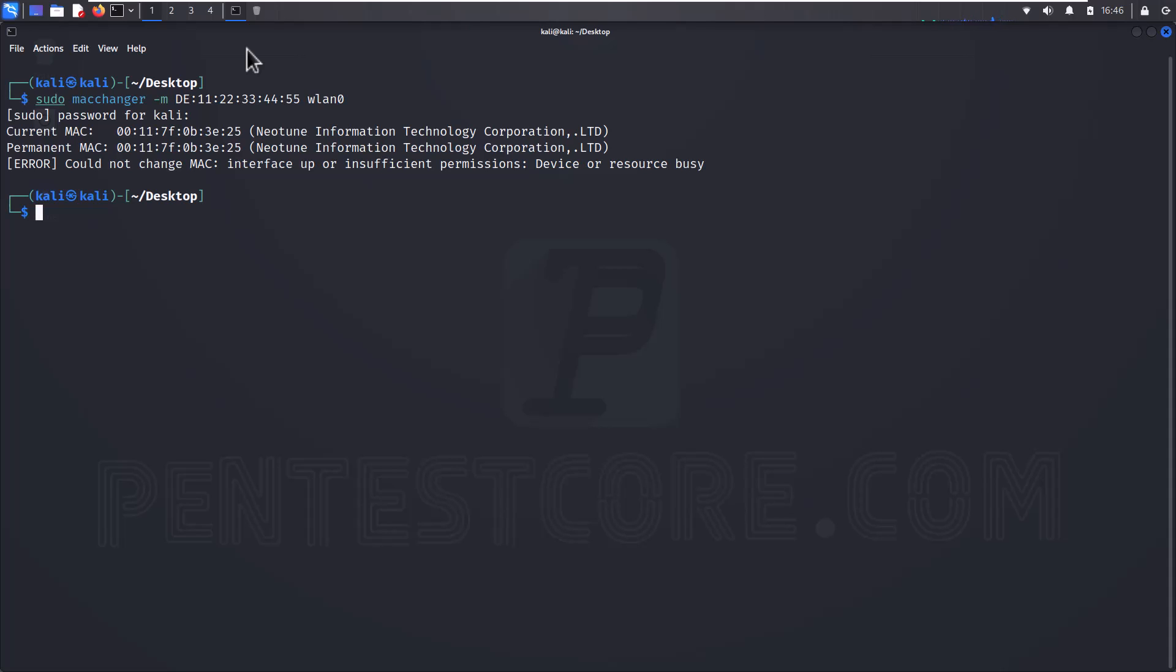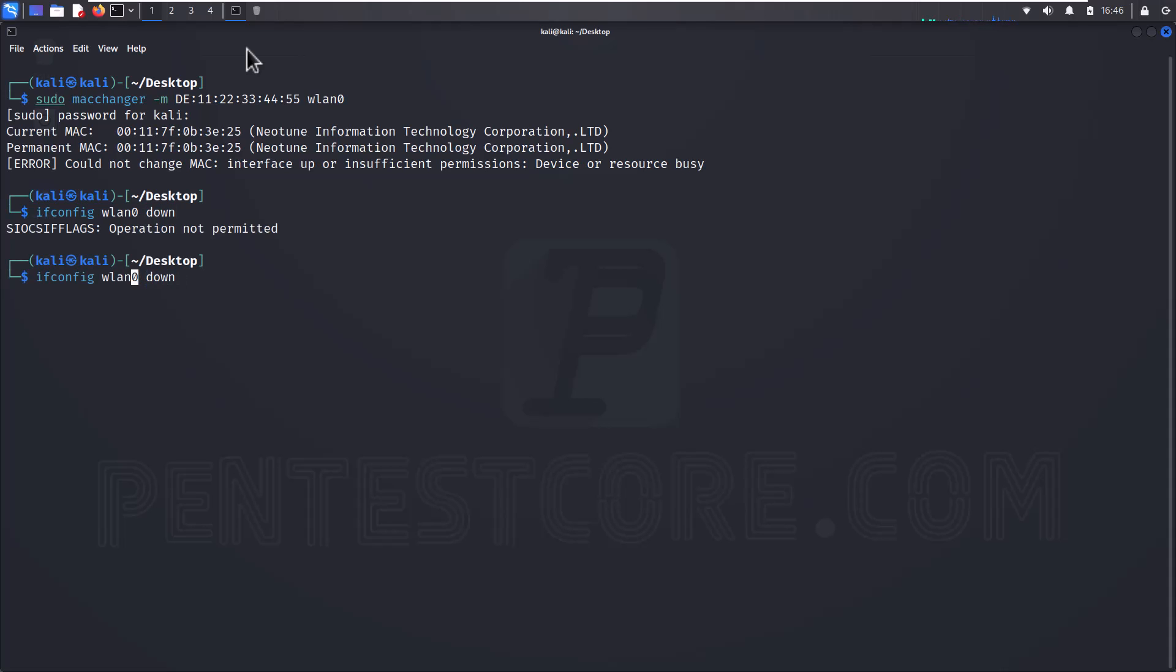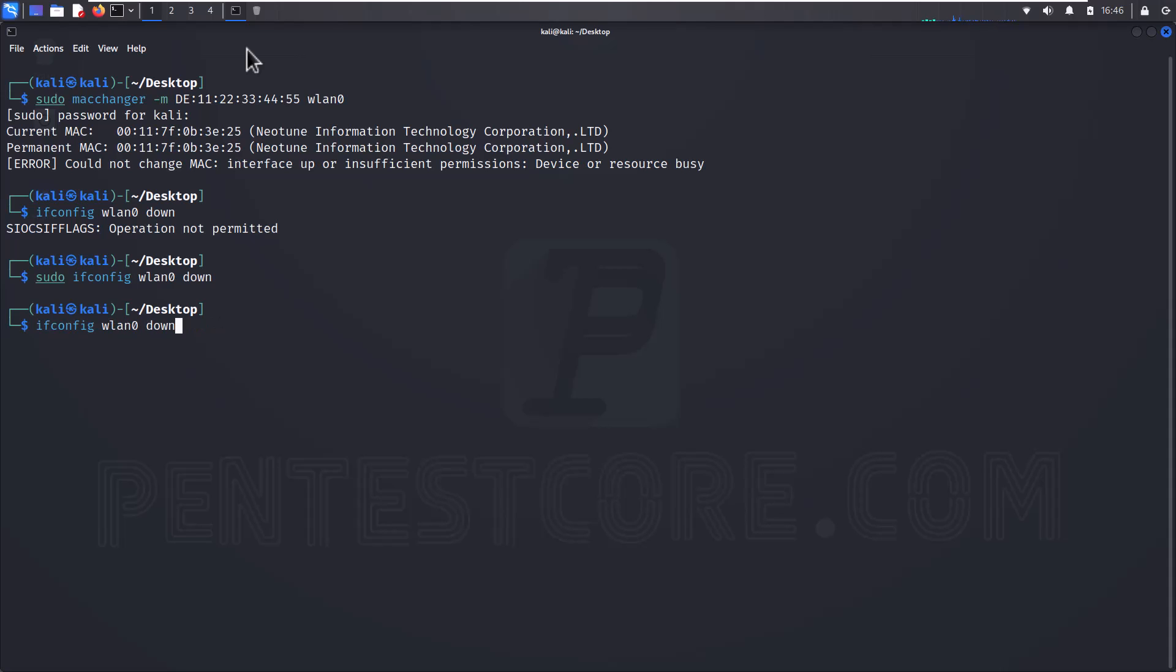For fixing this I need to stop my network card. ifconfig and write my network card's name wlan0 and down. Now I forgot my sudo before my command because it needs to use root access. Now I can use this.